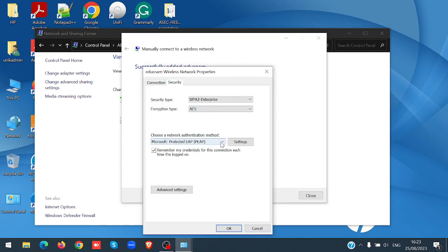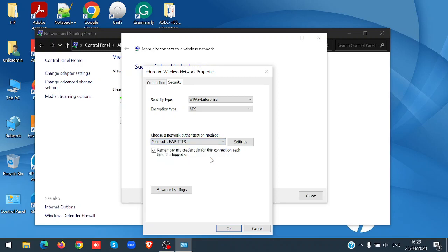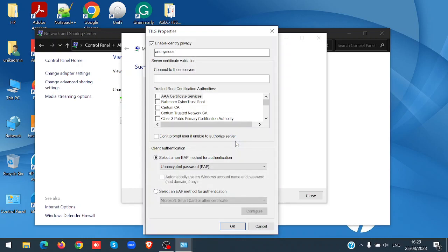Here choose Microsoft EAP TTLS, click on settings, and tick enable identity privacy, then click OK.